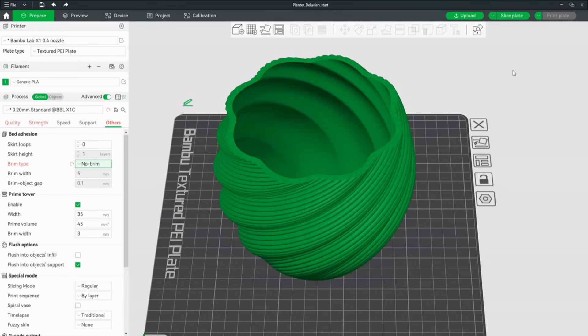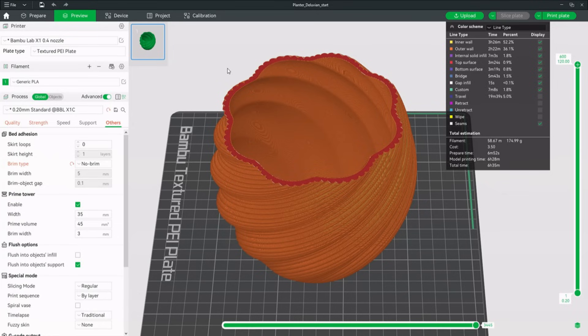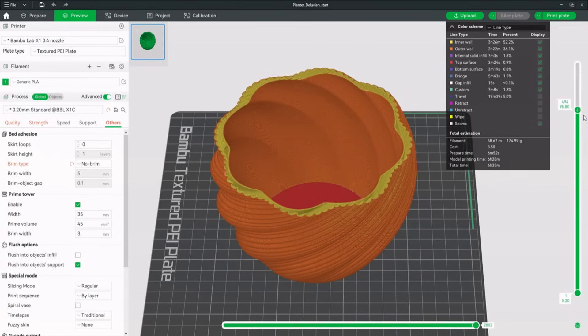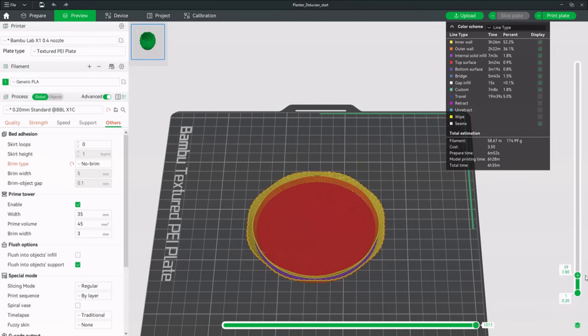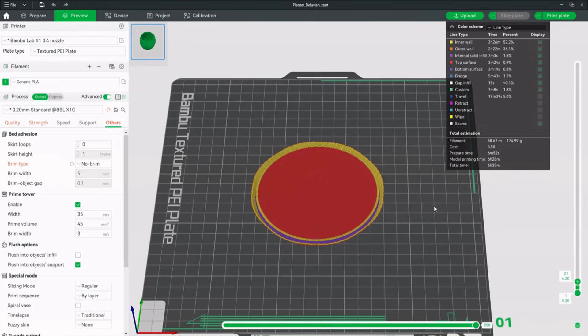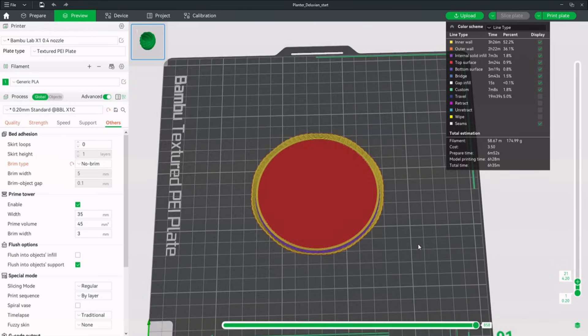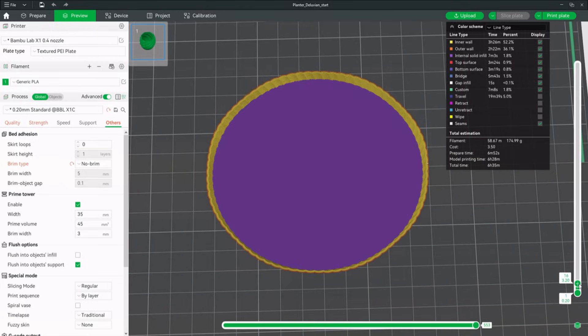Let's slice the model again and have a quick look at the changes with the modified settings. The printing time has been reduced and if we take a look at the inside, all the infill is gone like intended. But wait, how will the bottom layer be printed without infill? Everyone needs a little support sometimes. And this is where modifiers come to the rescue.